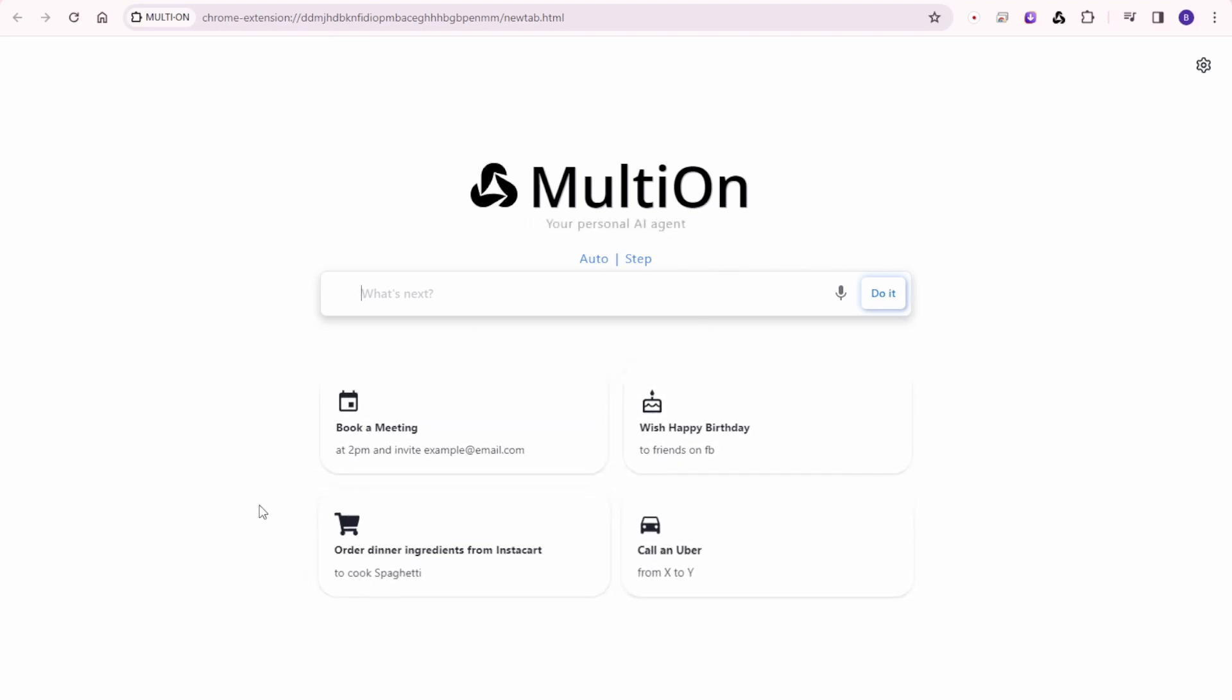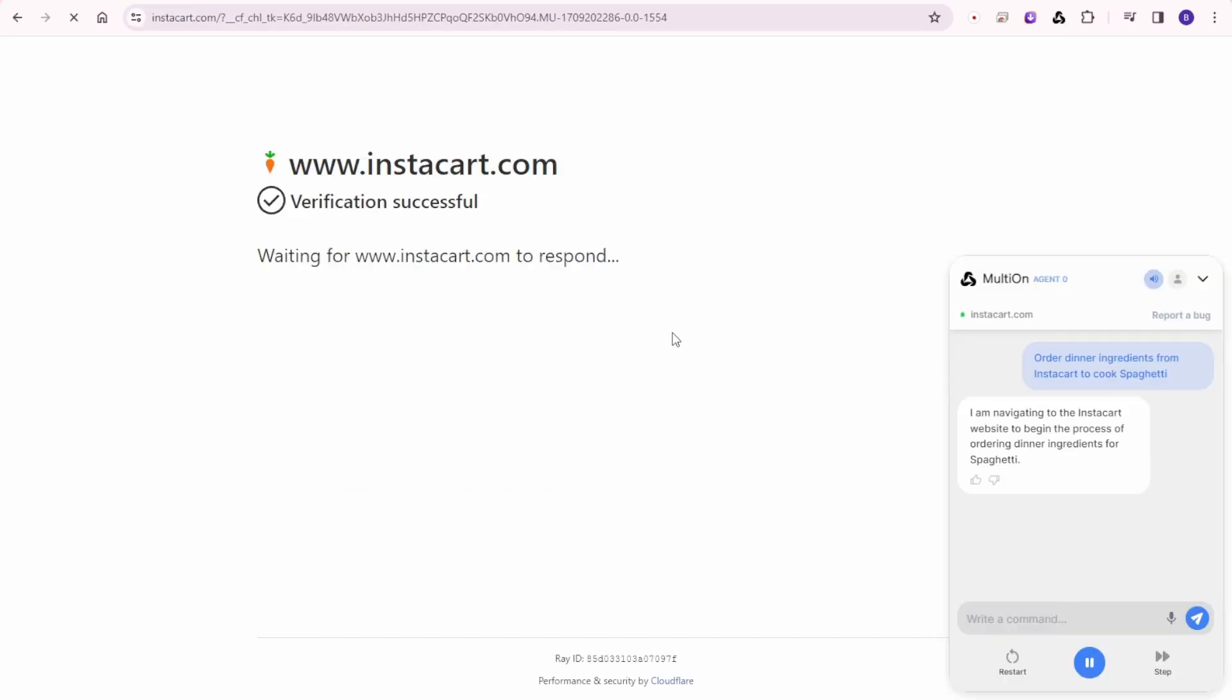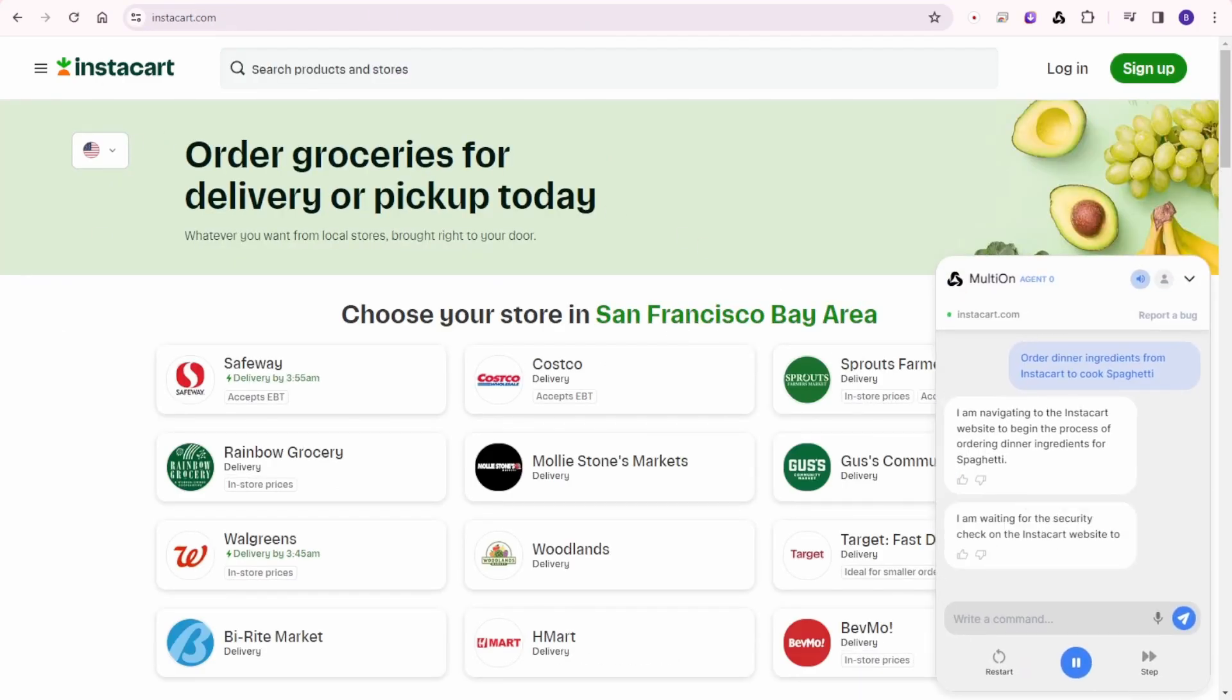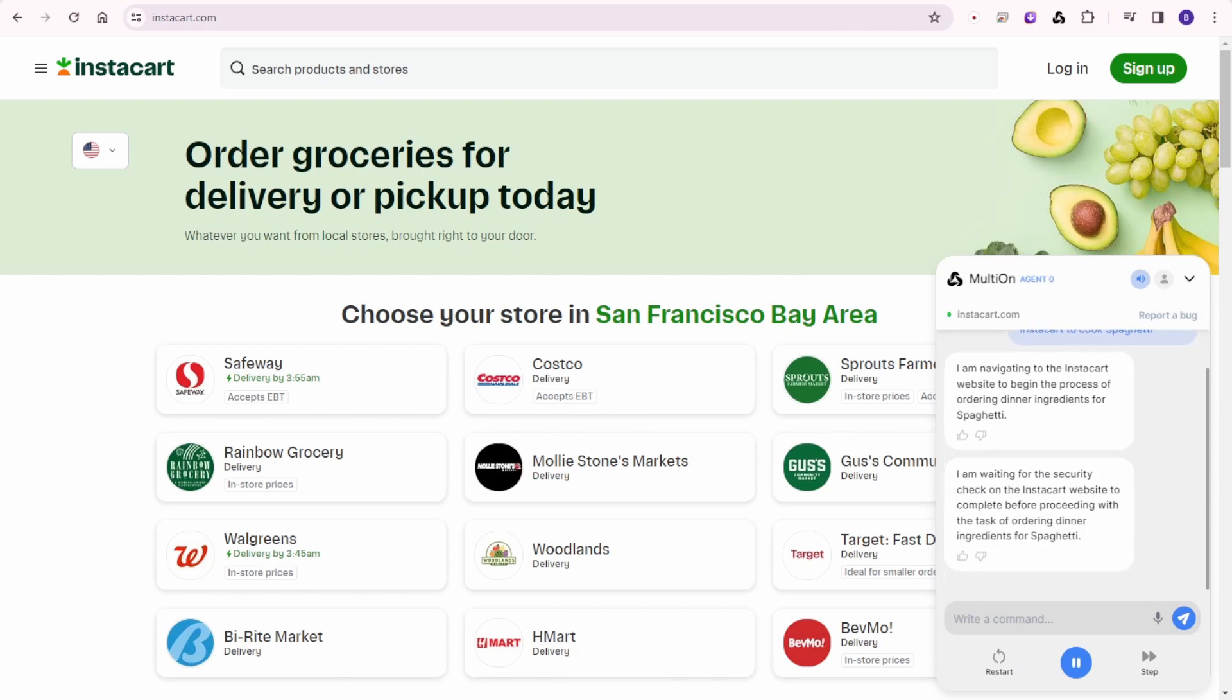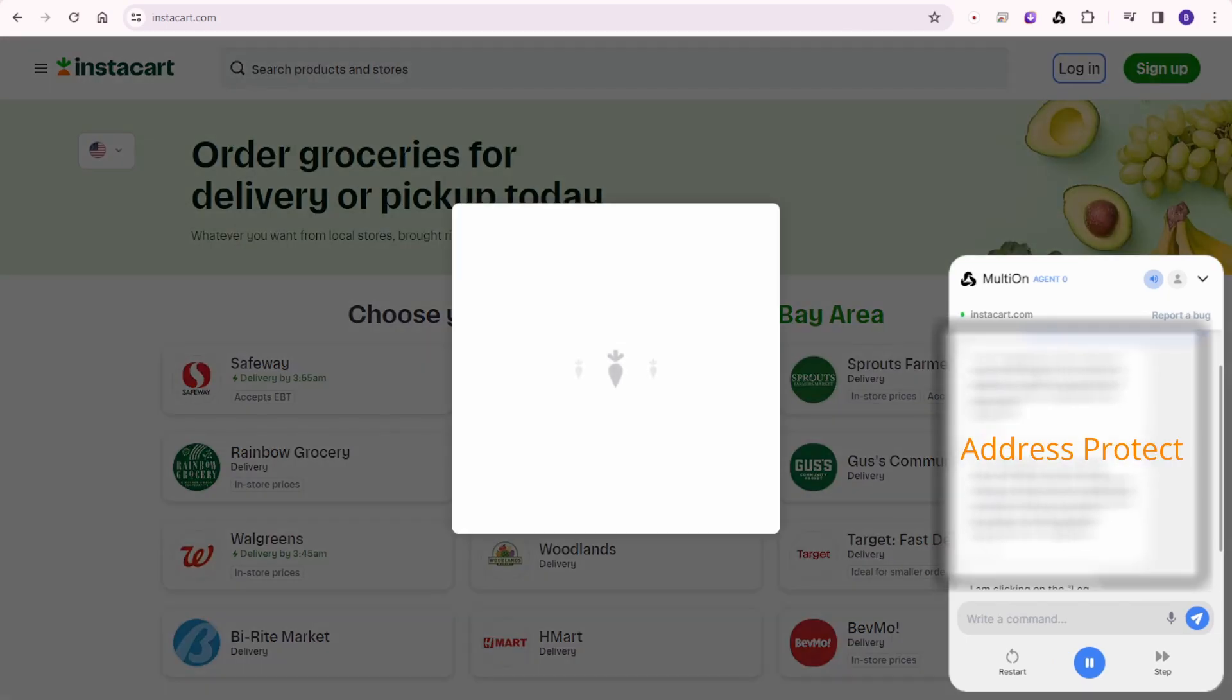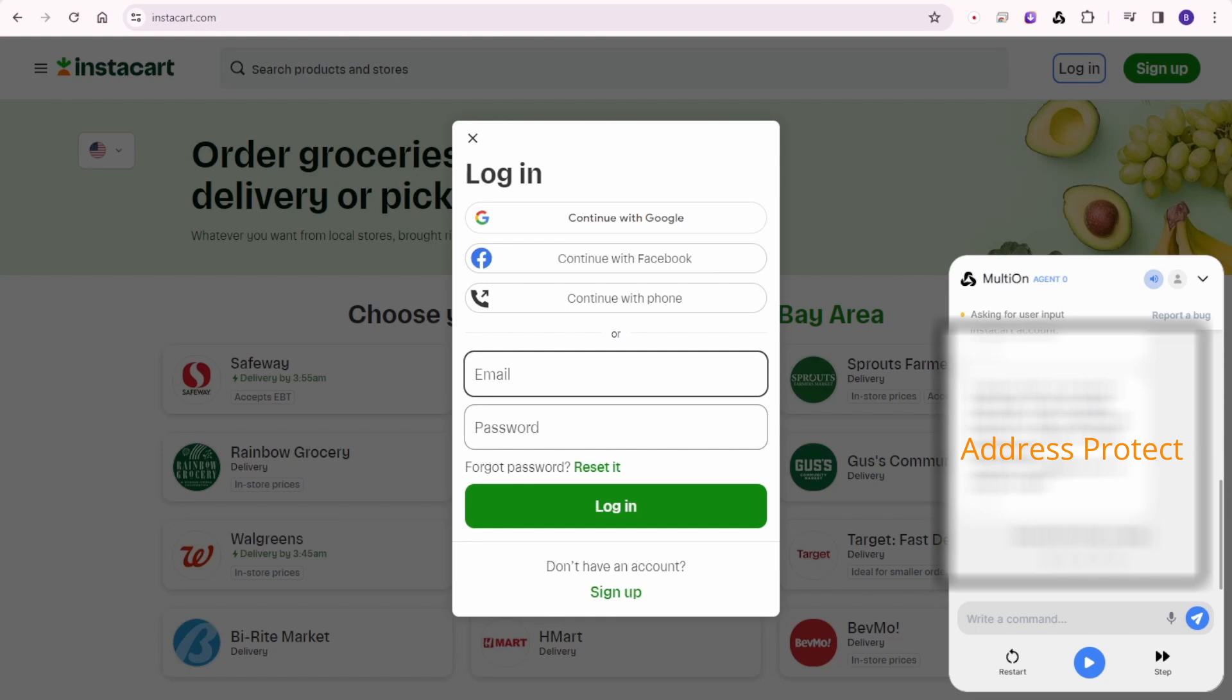So right here, let's say, let's go to their samples here. Let's say order dinner ingredients from Instacart to cook spaghetti. I'm waiting for the security check on the Instacart website to complete before proceeding with the task of ordering dinner ingredients for spaghetti. I'm clicking on the login button to check if the user is already logged into their Instacart account. It appears that I've arrived at a login page. Could you please provide your login credentials for Instacart?